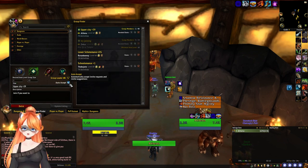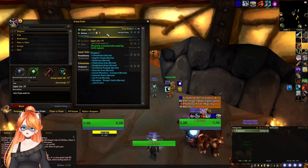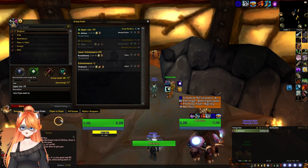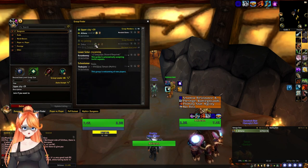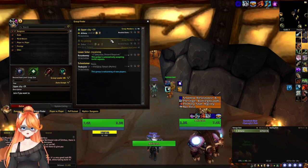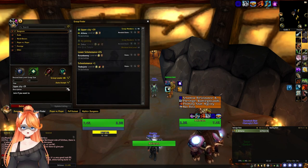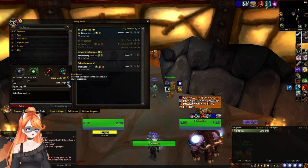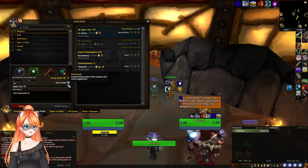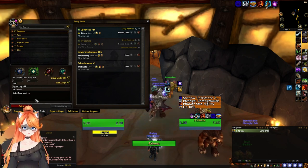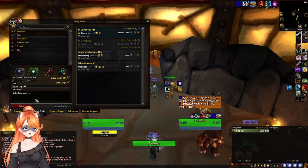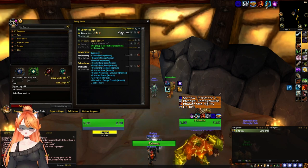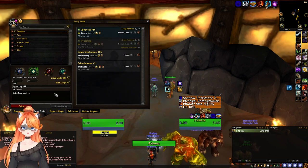I have it currently set to auto accept, so anyone that tries to join this will automatically end up forming this party and joining. But you don't have to have auto accept — you can have people whisper you. You can have requirements and details in here and you'll slowly get filled up.